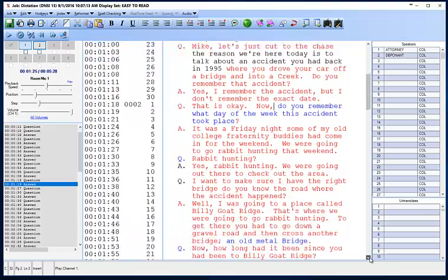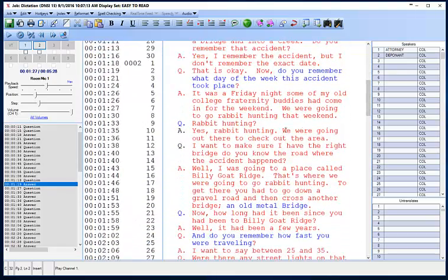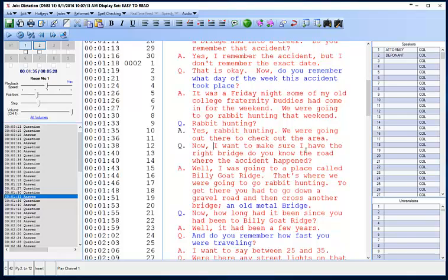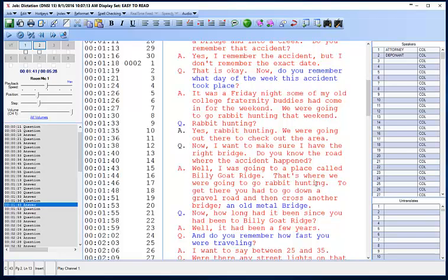Rabbit hunting? Yes, rabbit hunting. We were going out there to check out the area. Now, I want to make sure I have the right bridge. Do you know the road where this accident happened? Well, I was going to a place called Billy Goat Ridge. That's where we were going to go rabbit hunting. To get there, you had to go down a gravel road and then cross another bridge — an old metal bridge. How long had it been since you had been to Billy Goat Ridge?